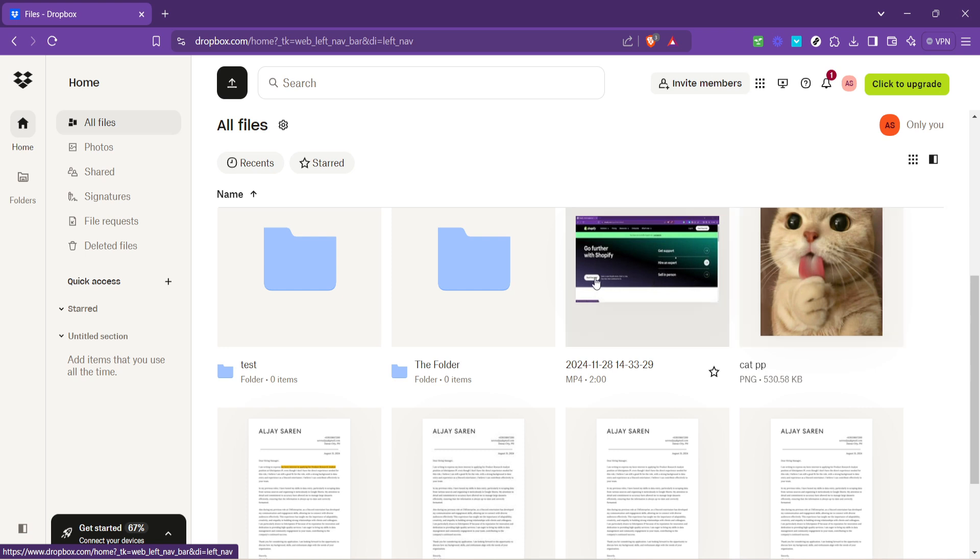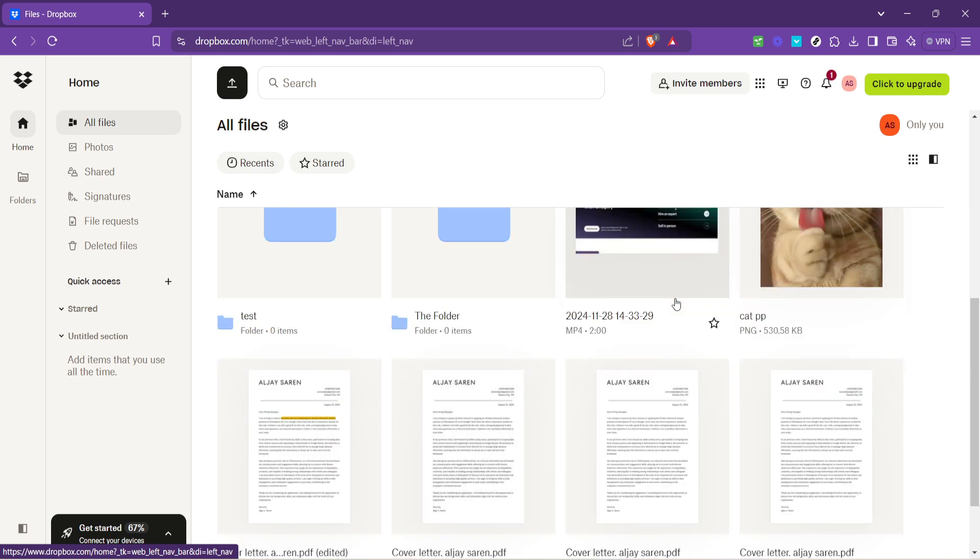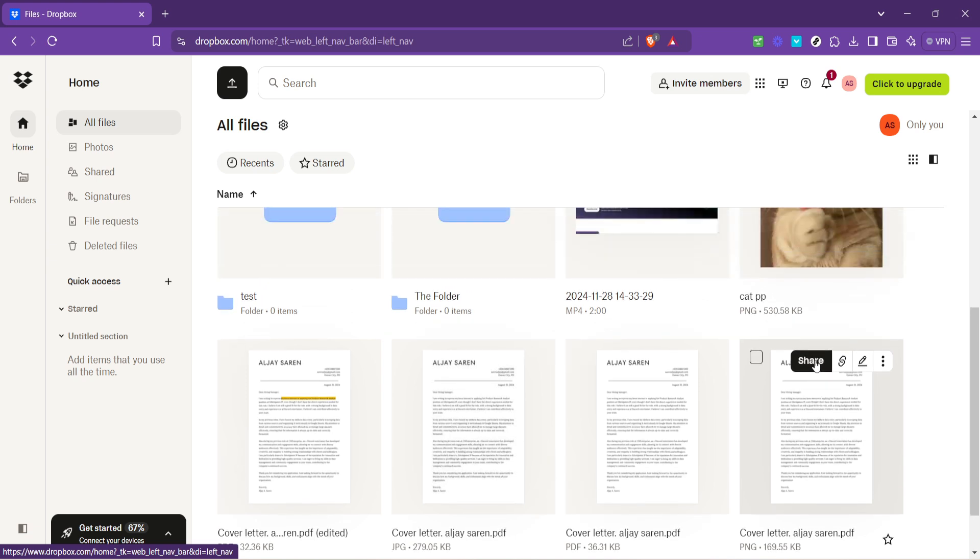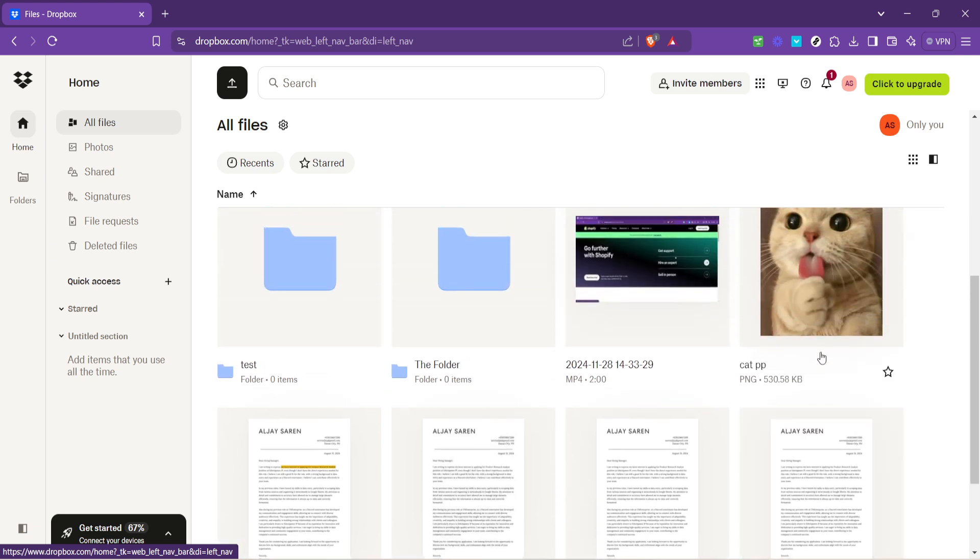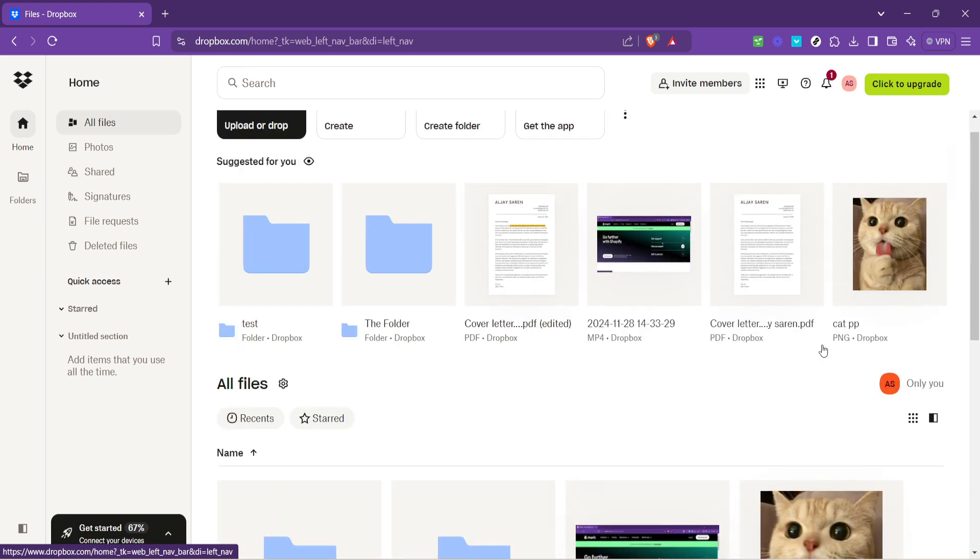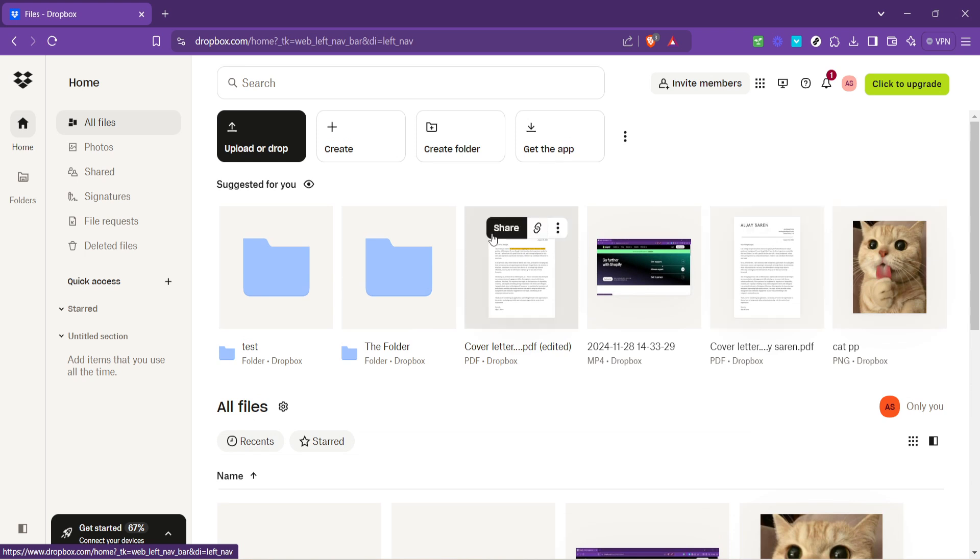This is quite a convenient way to browse your files, especially if you're not sure in which folder the file you need is stored. And voila, that's essentially it. You've successfully navigated the basics of accessing your files on Dropbox.